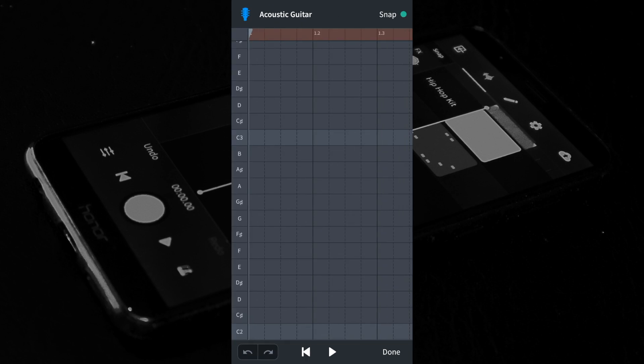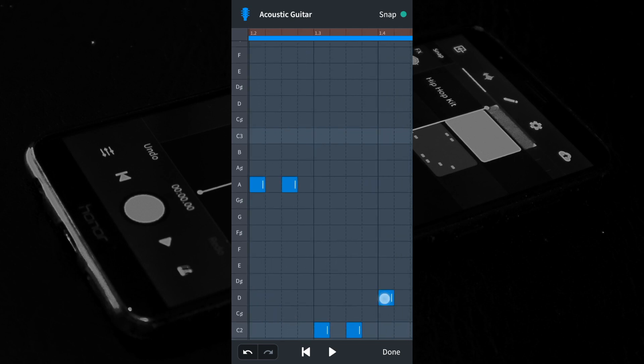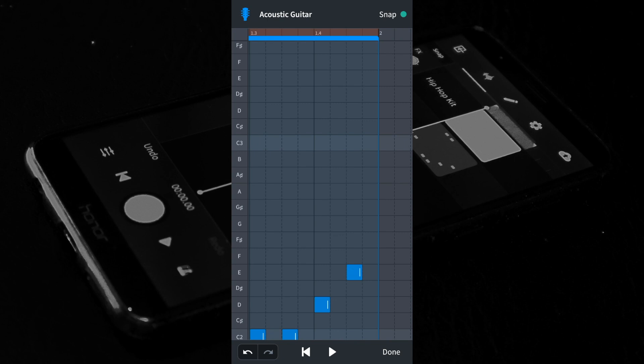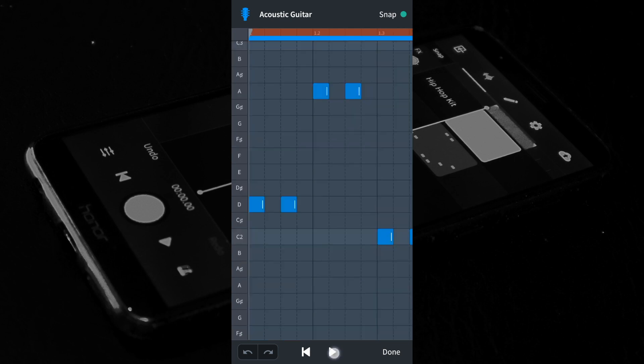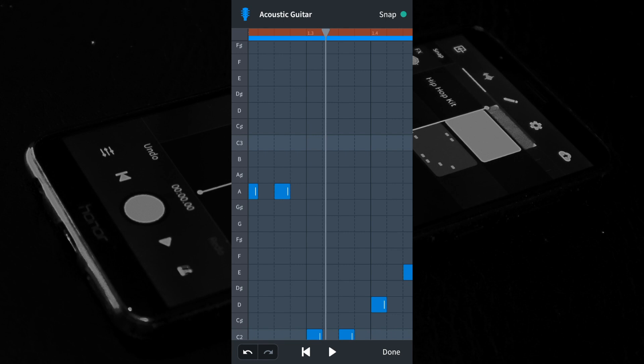Add some notes to the first bar. At the top of the screen tap the brown area so it turns orange. This will make the first bar repeat every time you press the play button. A good place to start is to add an amp simulator and a cab simulator to get that electric guitar feel. At the bottom right of the screen tap Done.